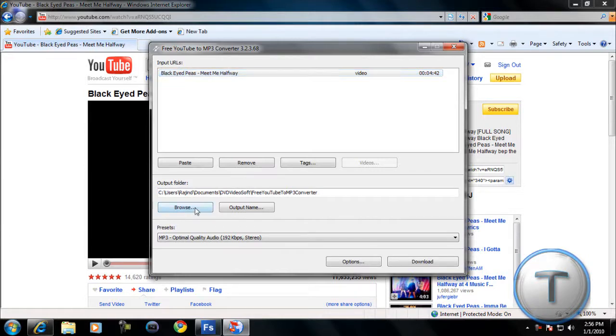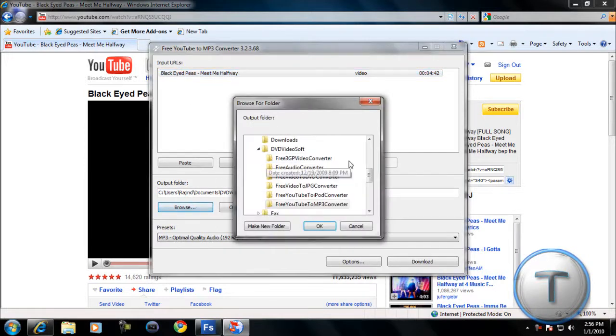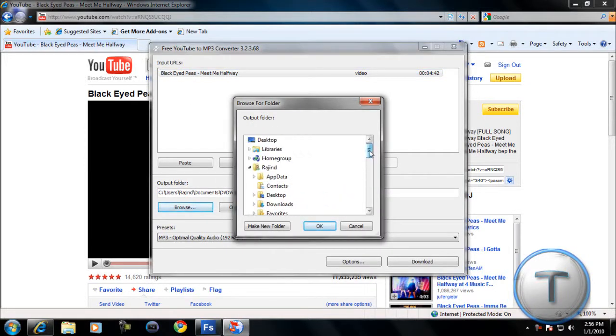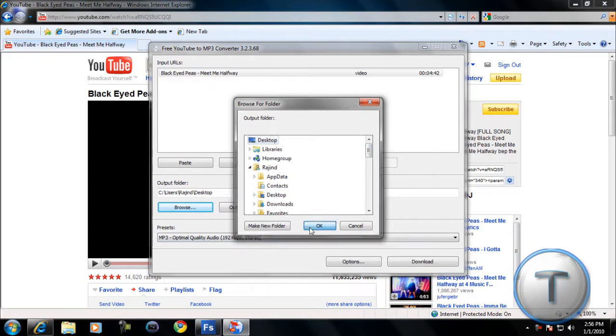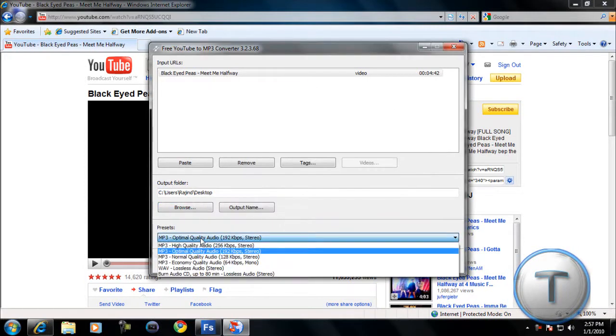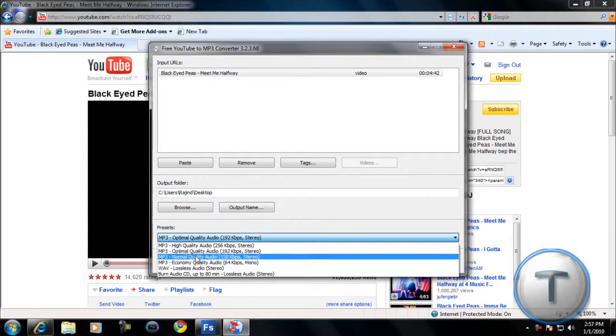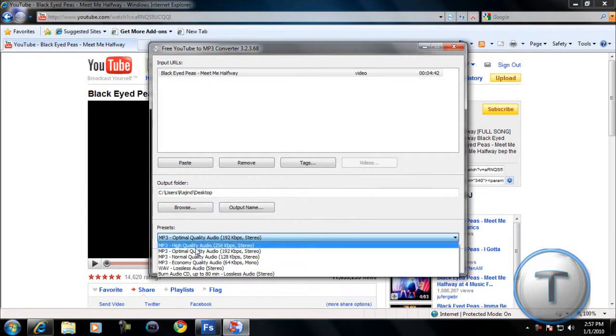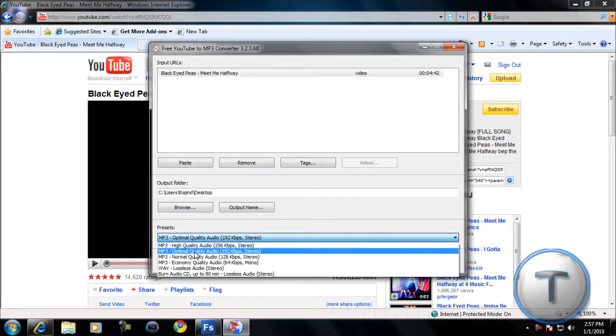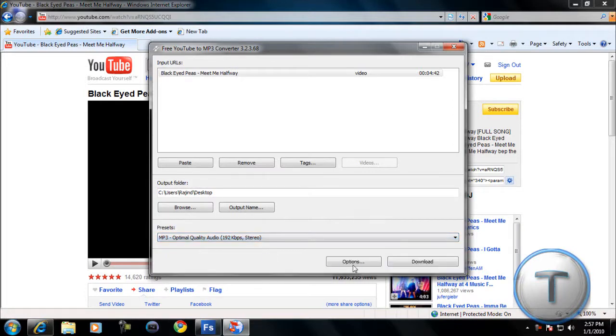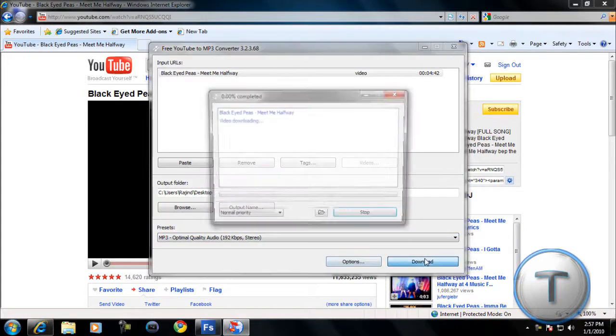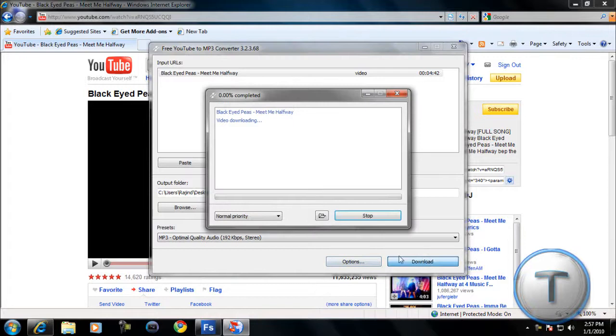It should show the name of the video. Then, next, you're going to choose where you're going to save it. I'll just select the desktop, just to make it easier. Preset, MP3, high quality, or optimal. I just select optimal because this is a video. And you're going to click download.